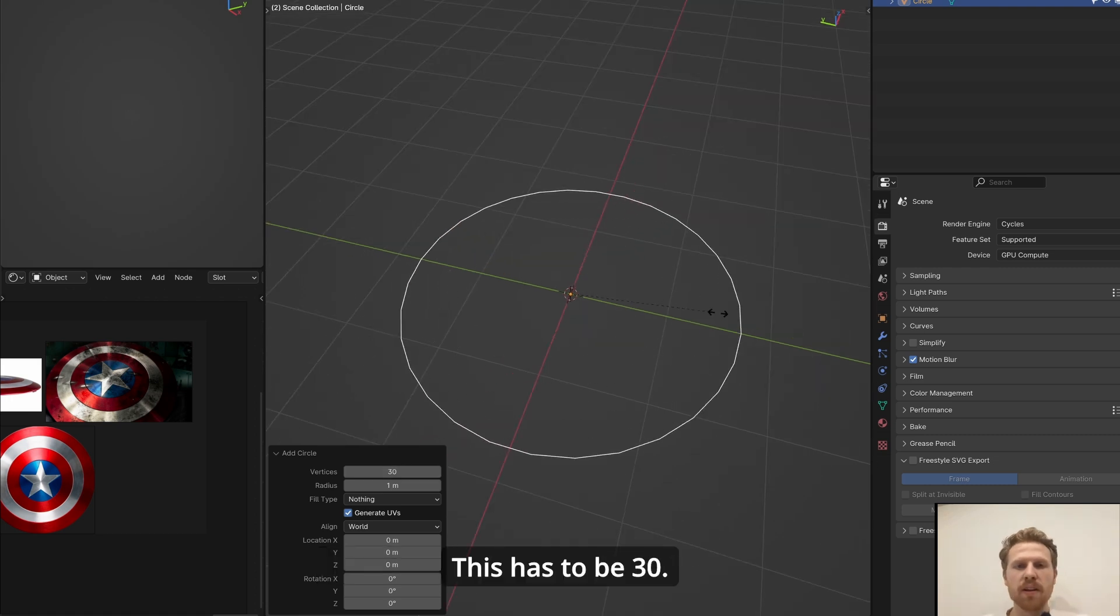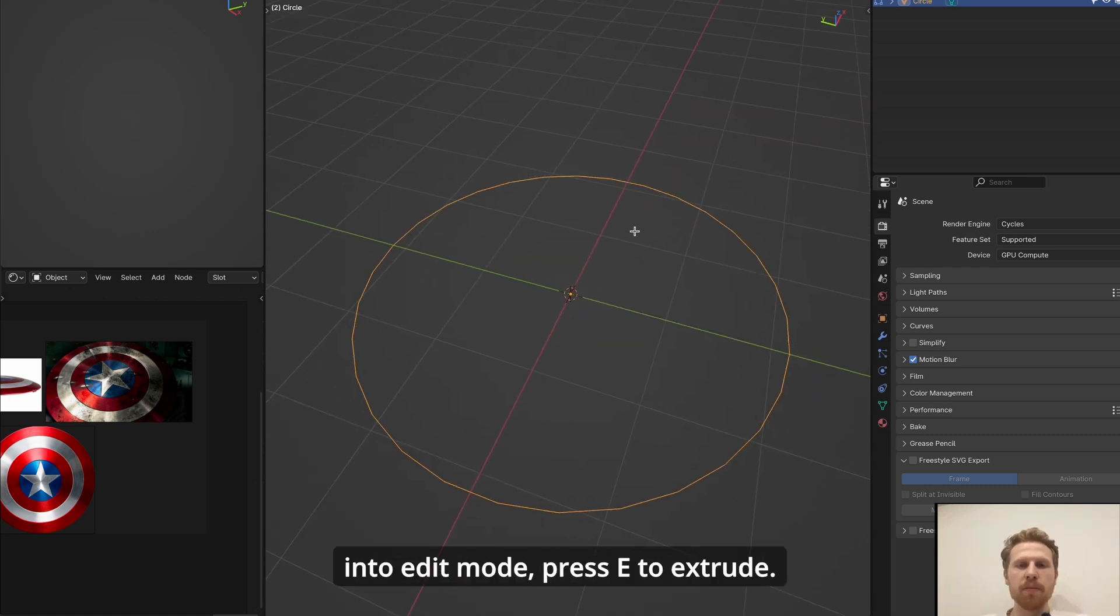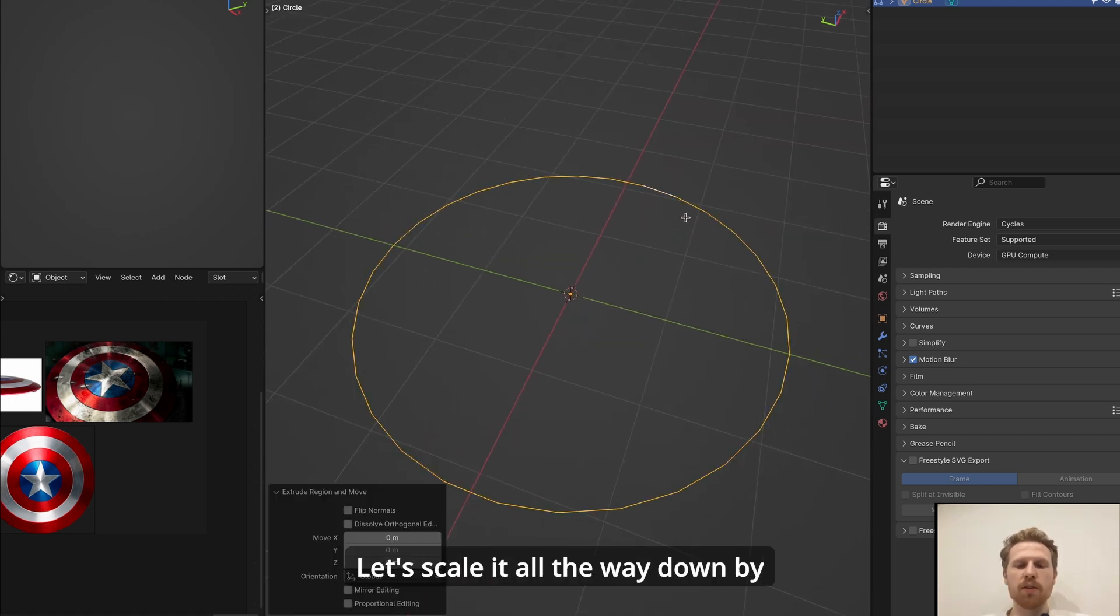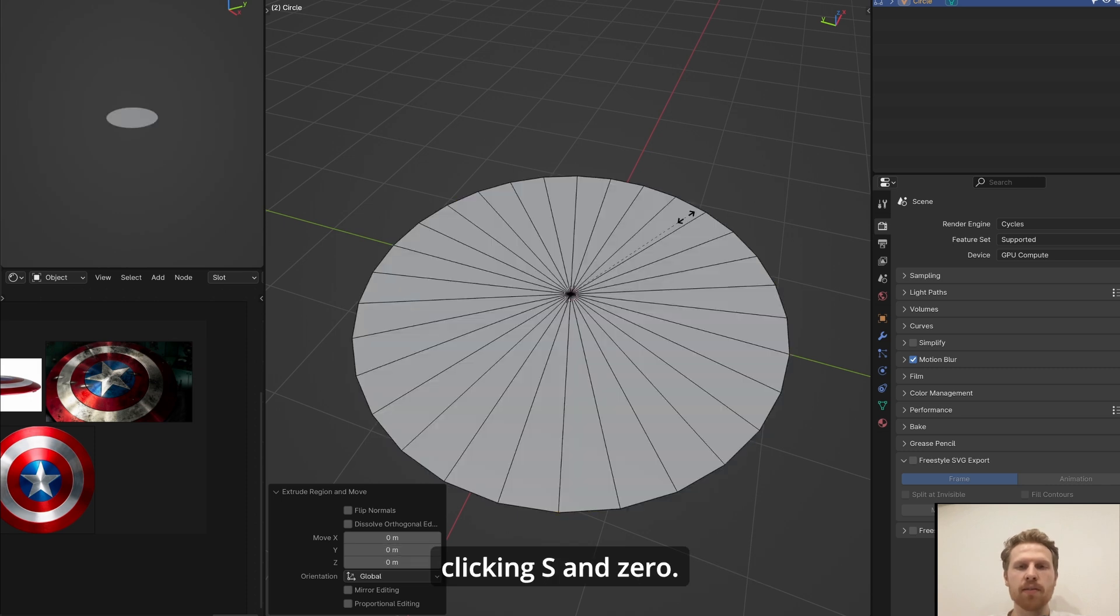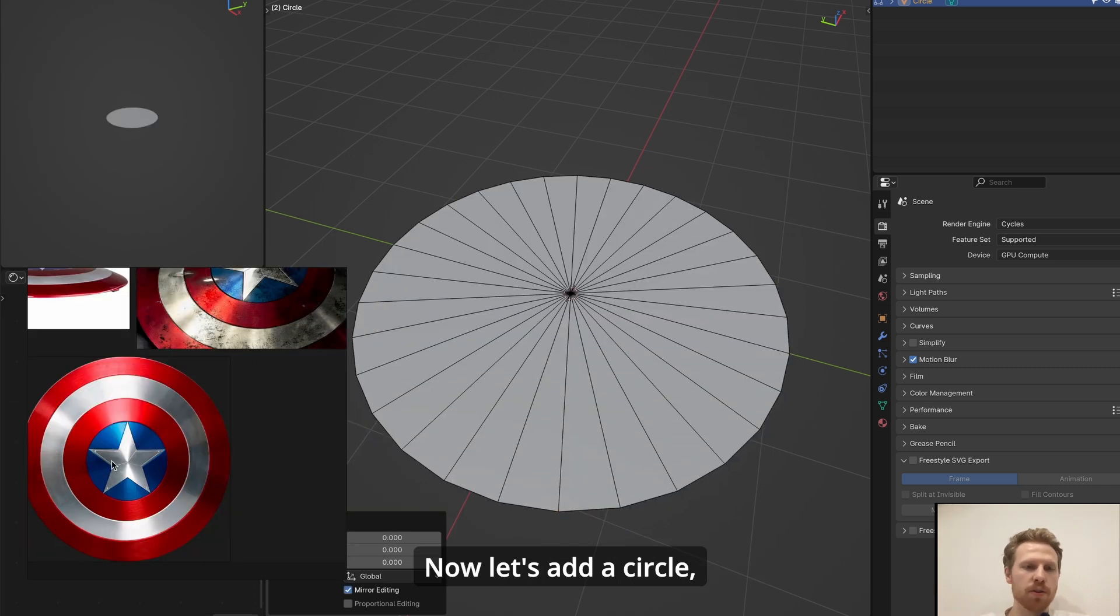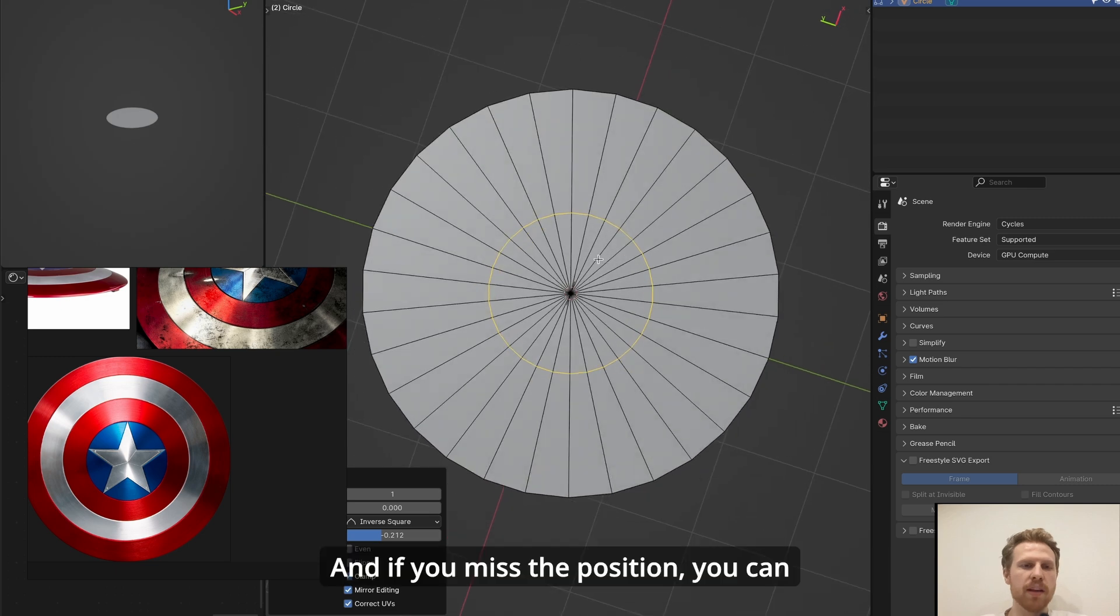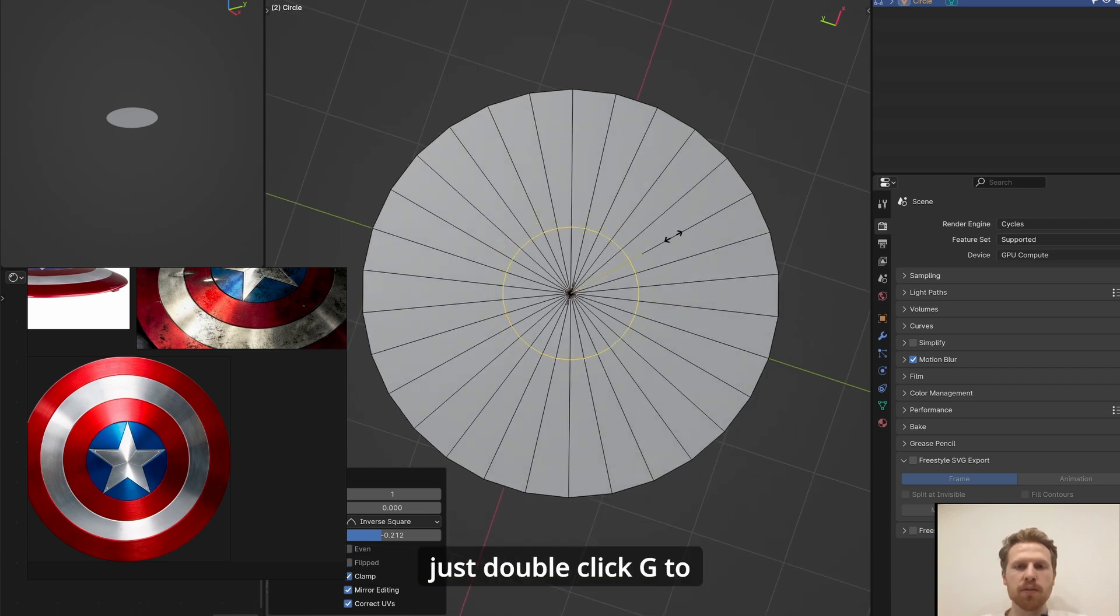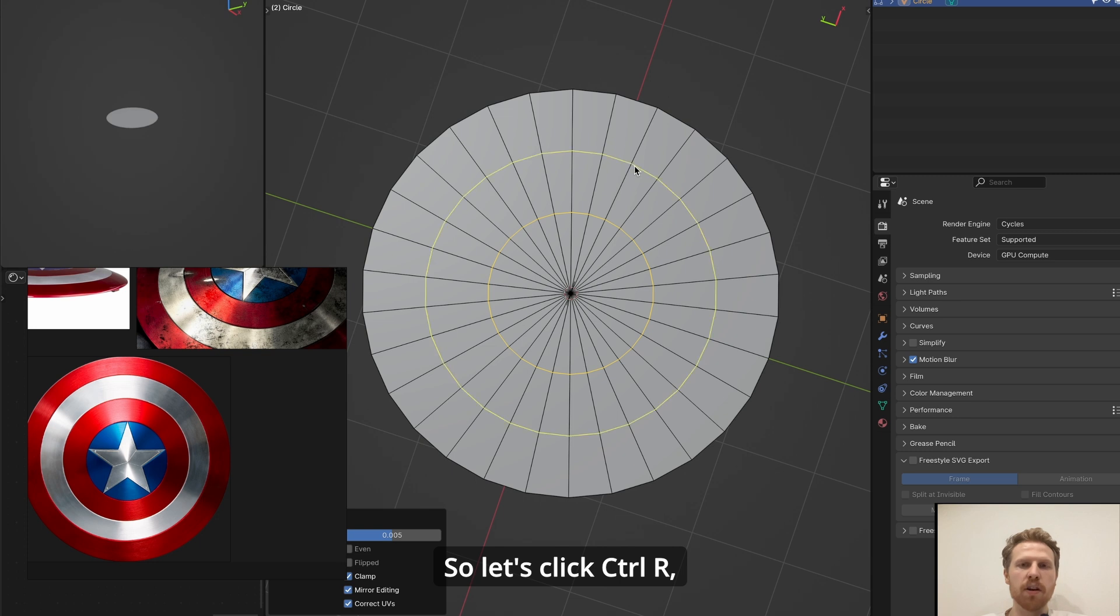Go into edit mode, press E to extrude, let's scale it all the way down by clicking S and zero. Now let's add a circle which will be around the star, so click Ctrl R and add a loop. And if you miss the position, you can just double-click G to slide it into position. And let's add two more loops, so let's click Ctrl R, scroll up once and click.